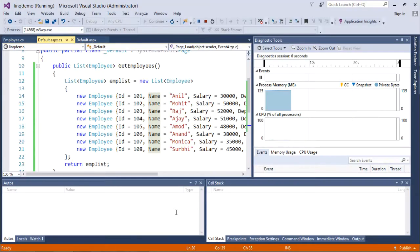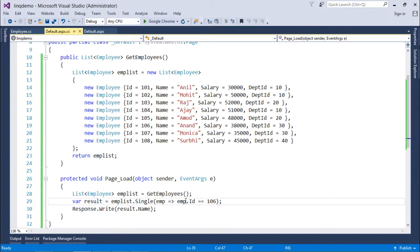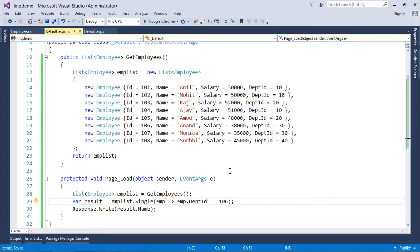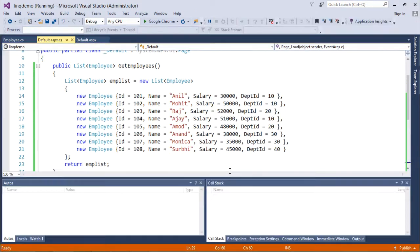Now if the condition gives you more than one value, then that is a problem in case of the single operator. Because if it gets more than one record, it will give you an exception - invalid operation exception.